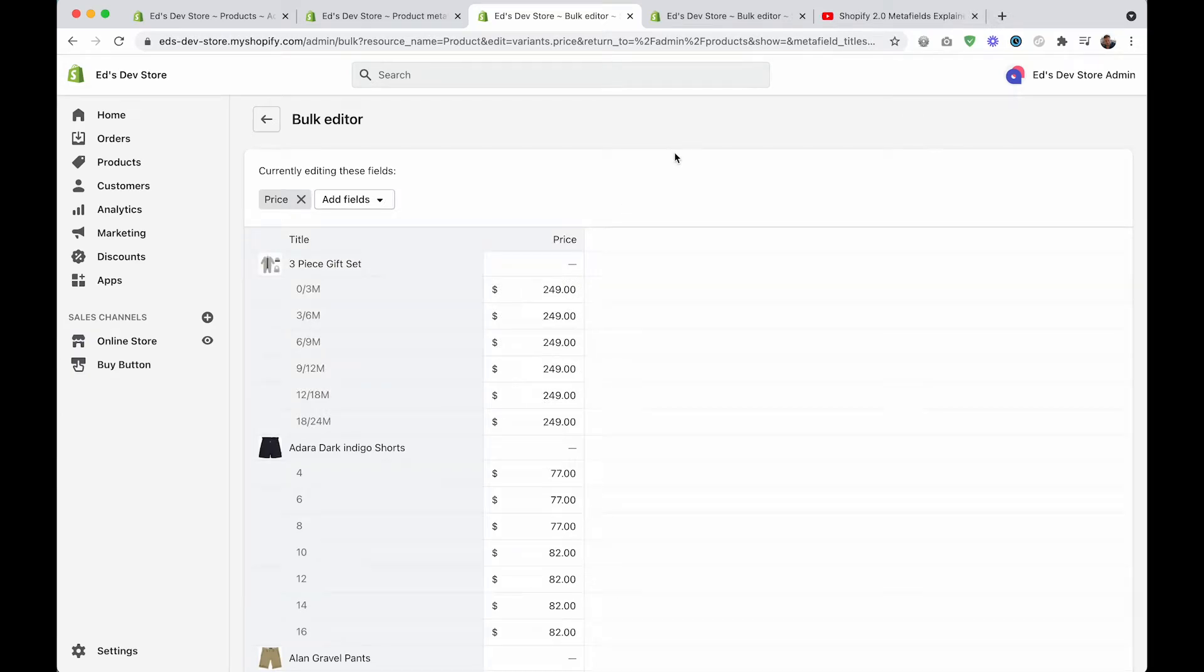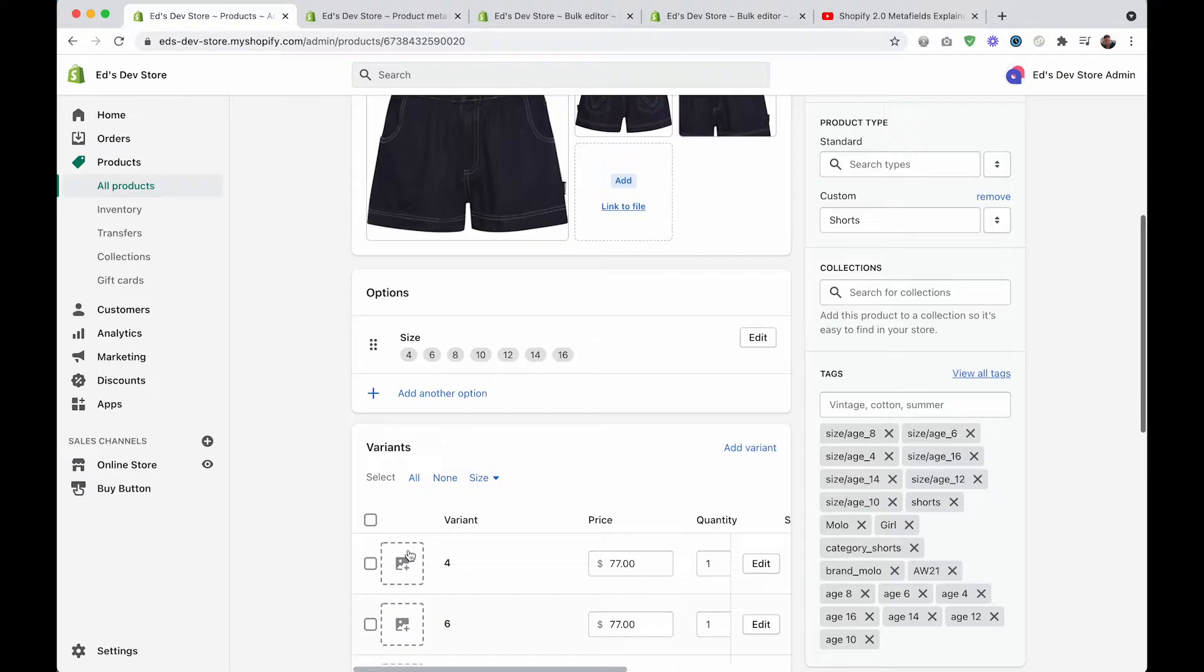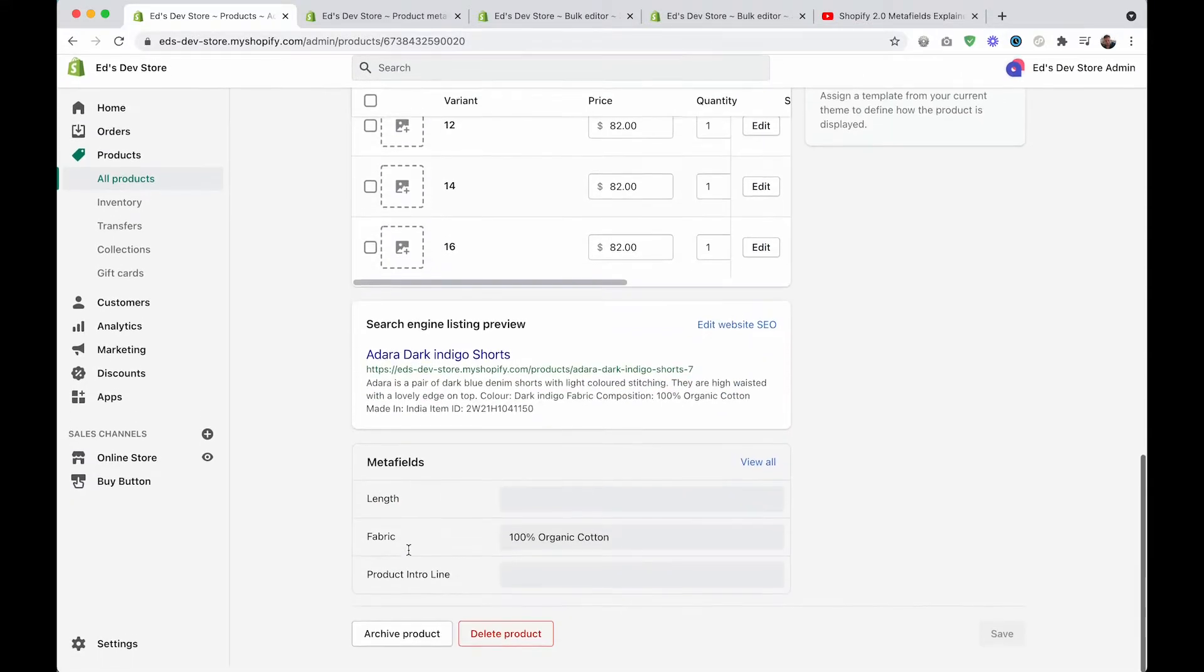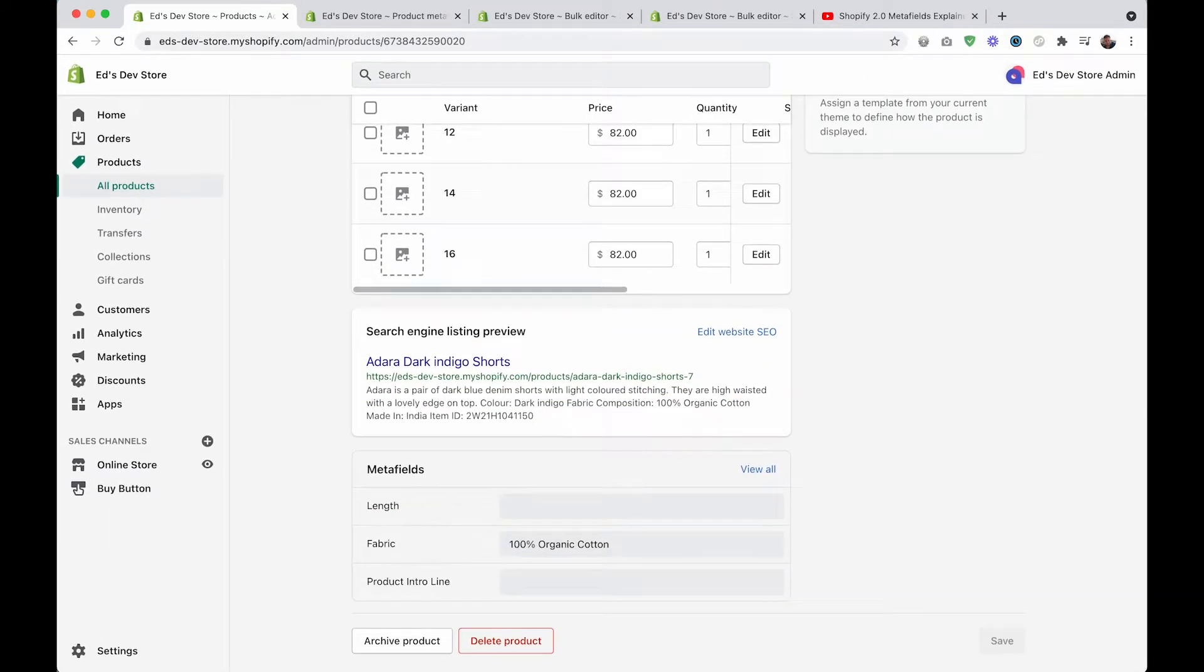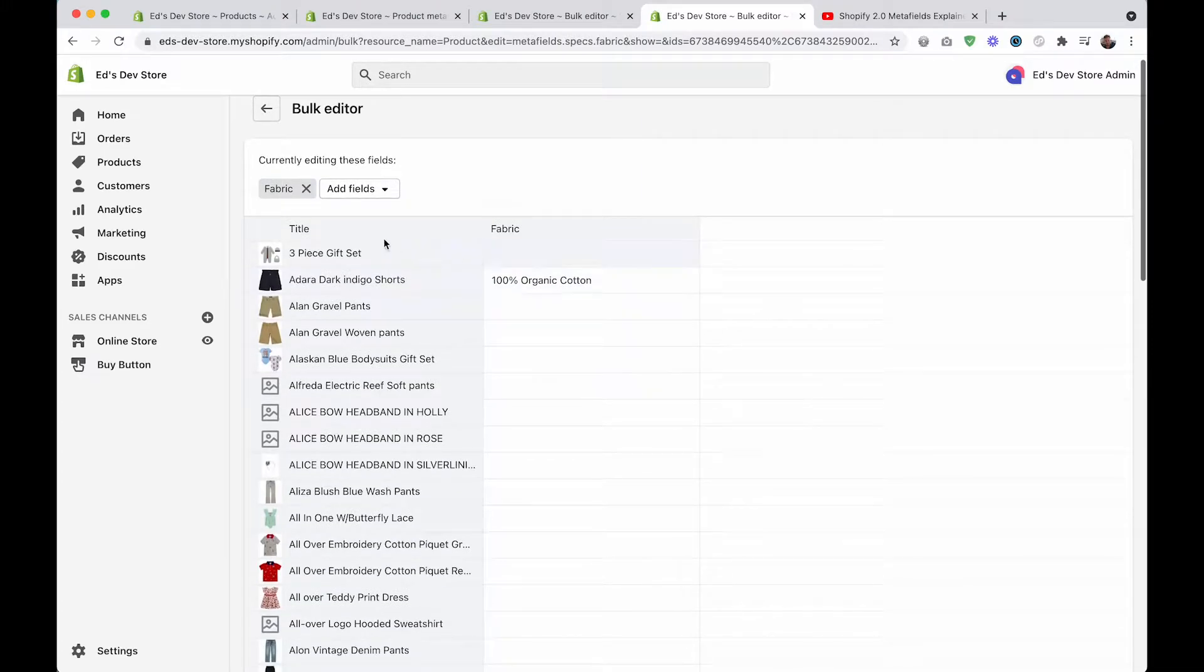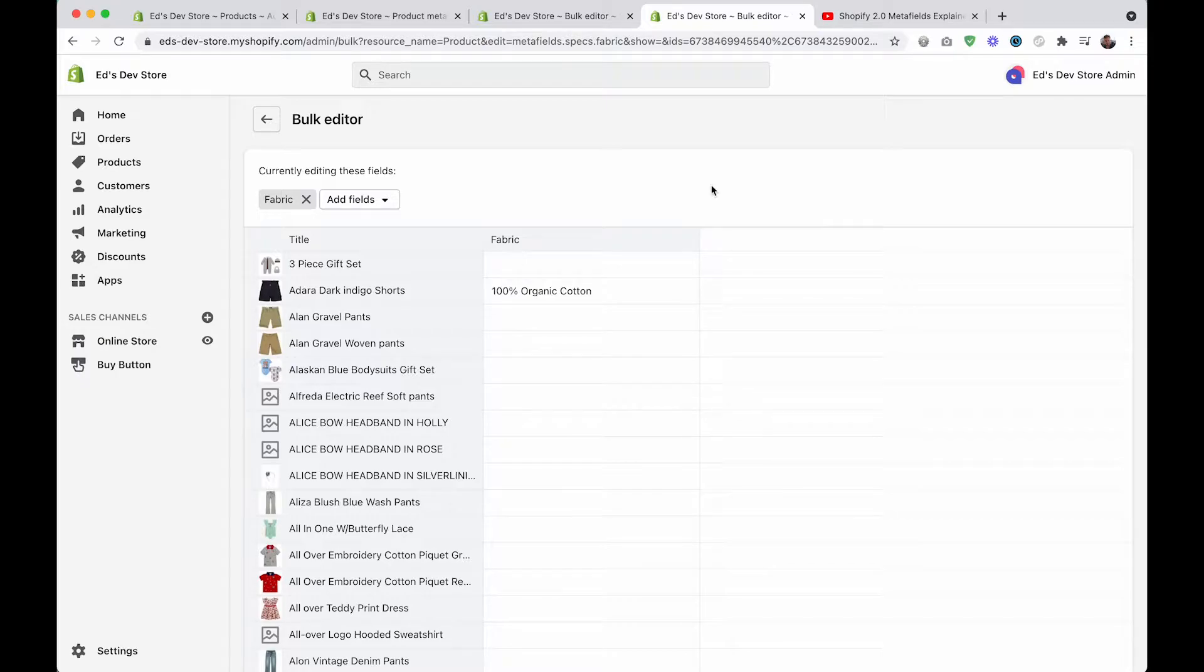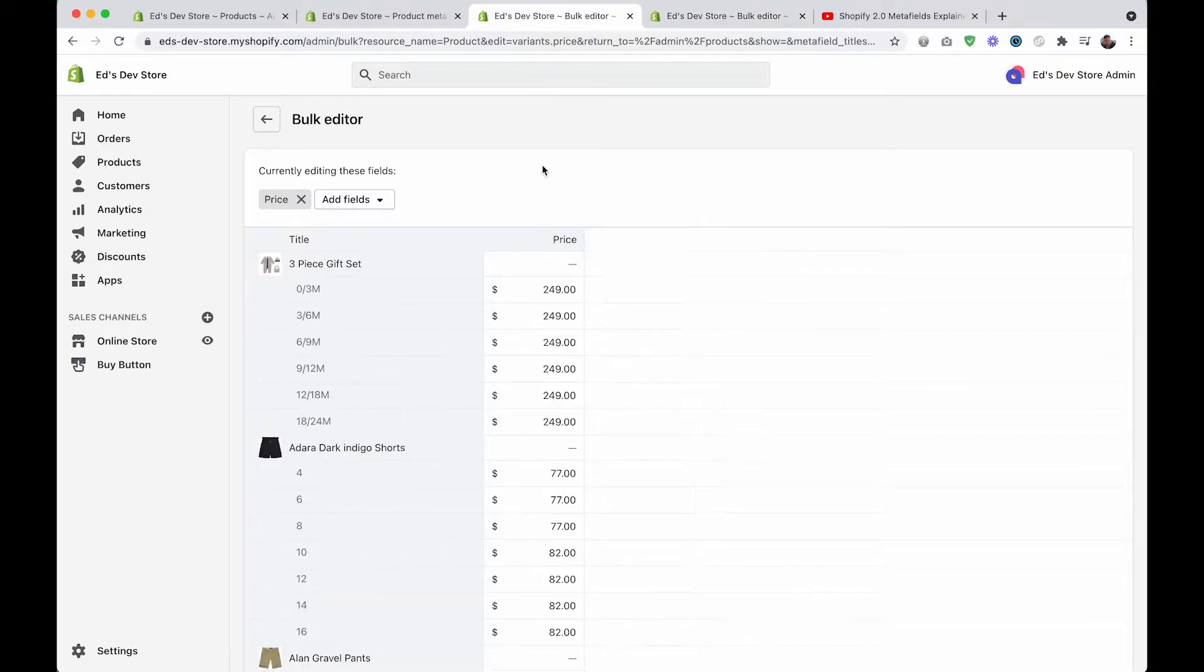Luckily, there is a way to get around this limitation. Remember my fabric metafield that I'm using on this product? Well, here it is in the bulk editor. So it is possible to access metafields in the bulk editor, and this is done by paying attention to the URL.